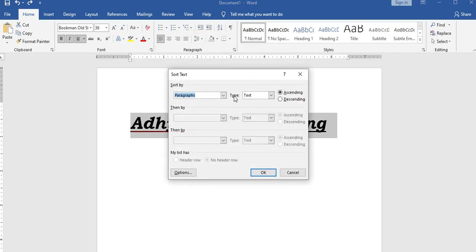Sorting options include ascending order and descending order. Sorting text is available in the home menu.